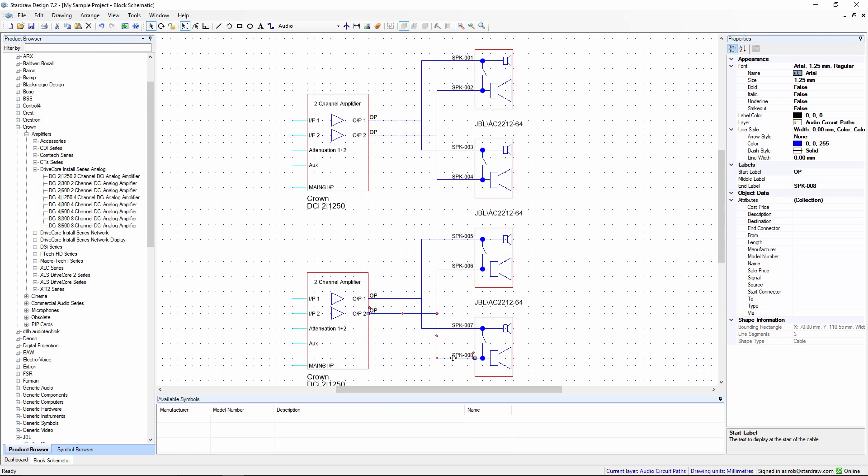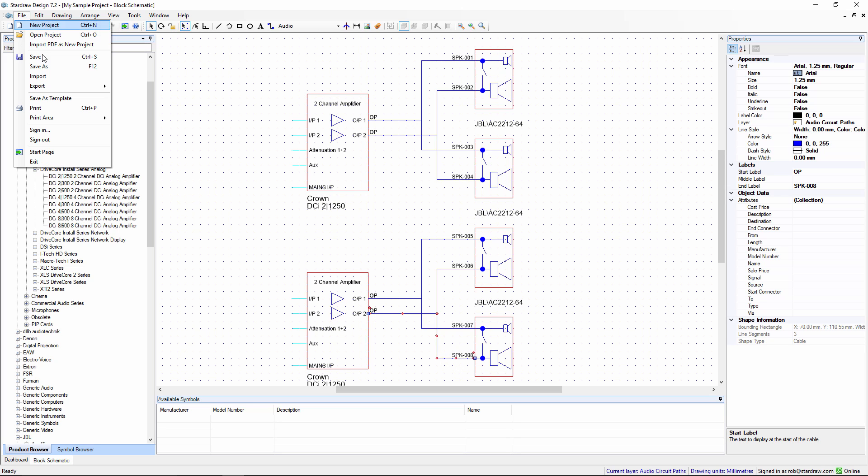From this cable information, I can export a cable schedule. This generates an Excel spreadsheet that includes all of the product information and information about the cables that connect those products.